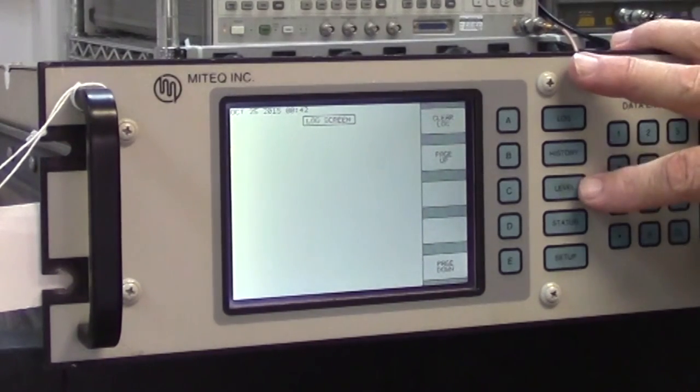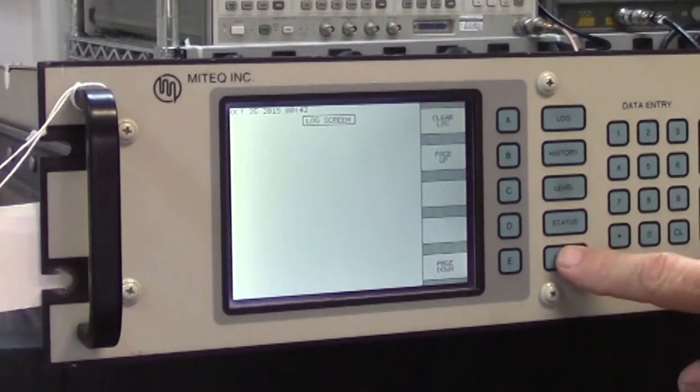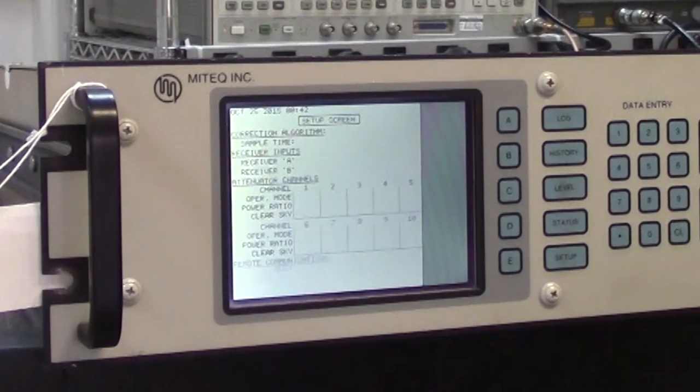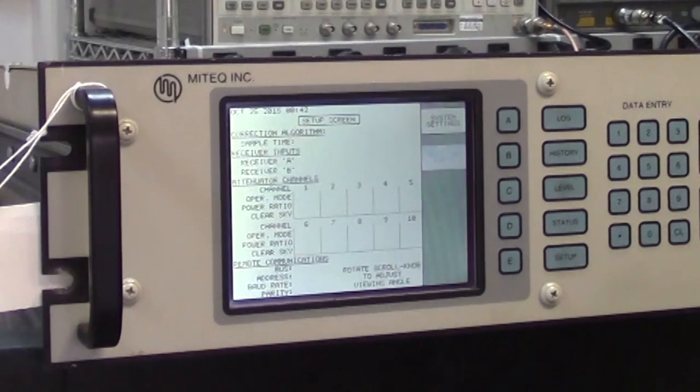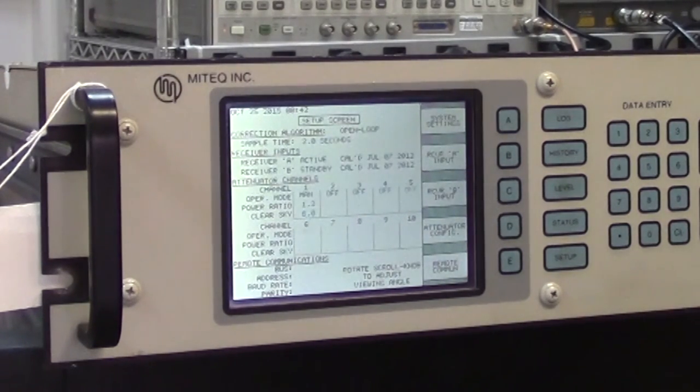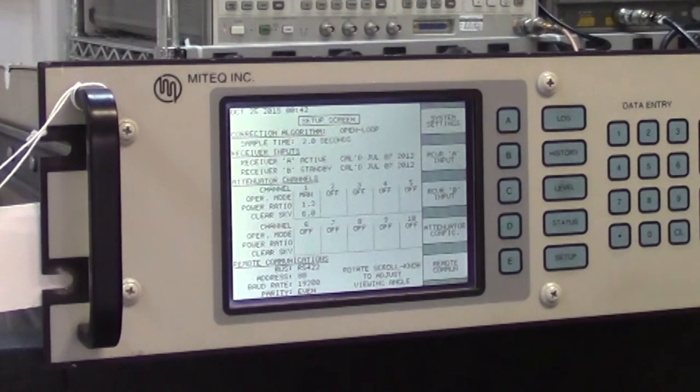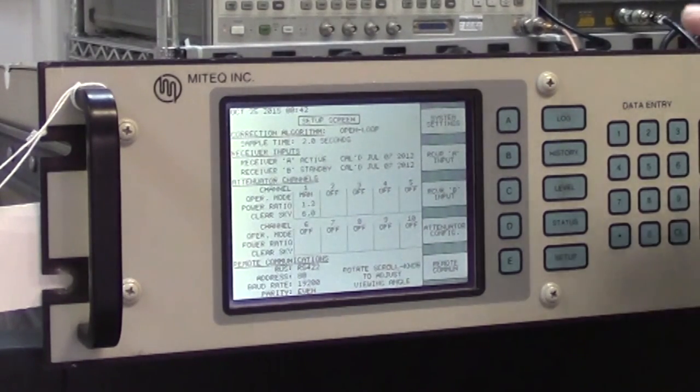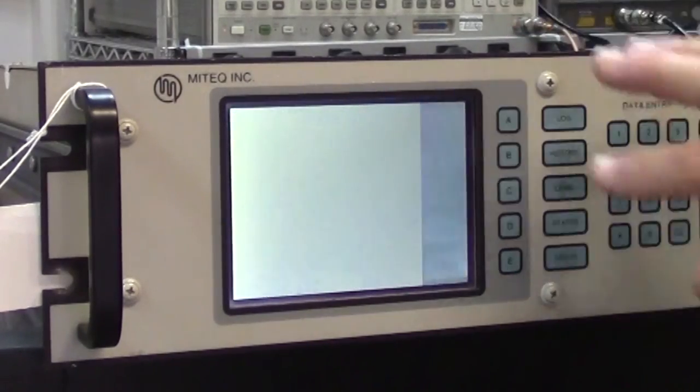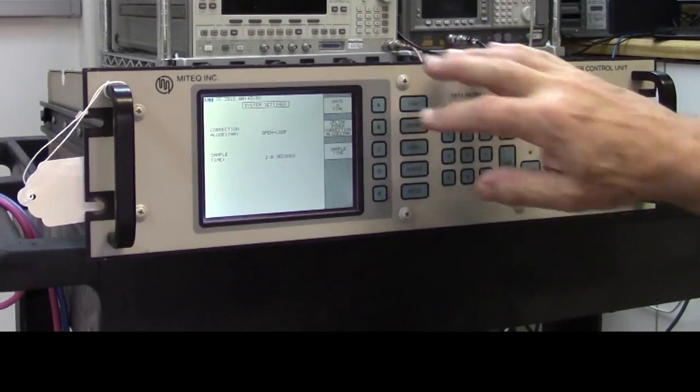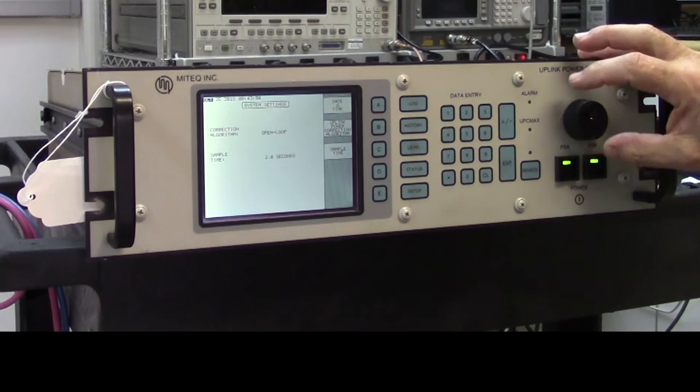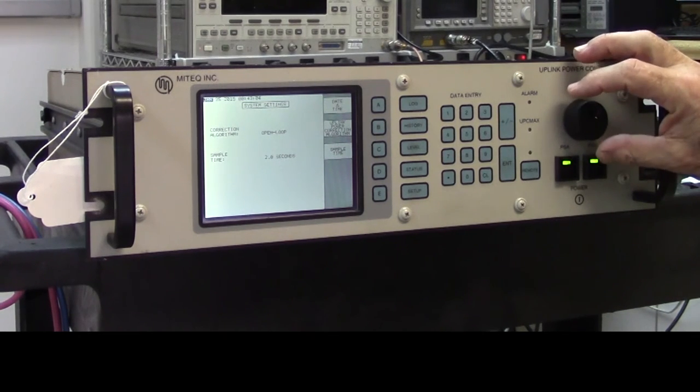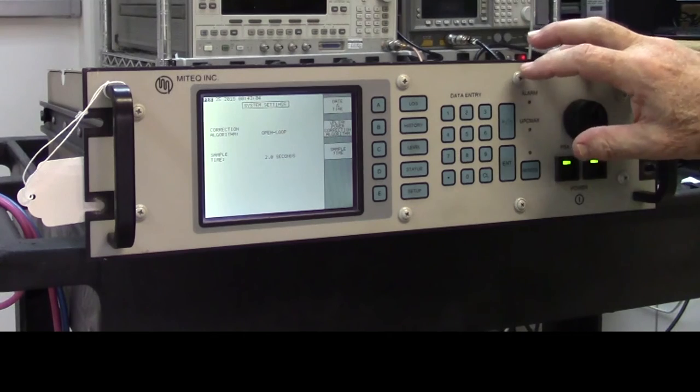History, level, status, setup. Just look at setup. In this particular case the date is wrong. October 25th. So what I'm going to do, I'm just going to change that. Date and time. And I use this wheel. So I'm going to change it through to February.